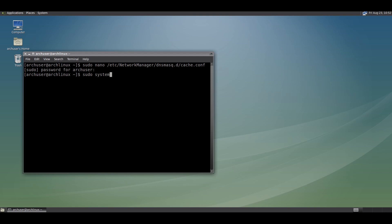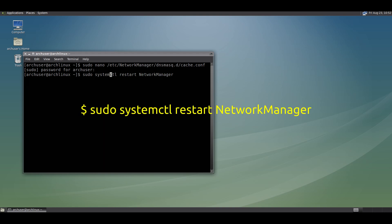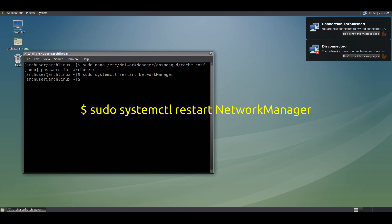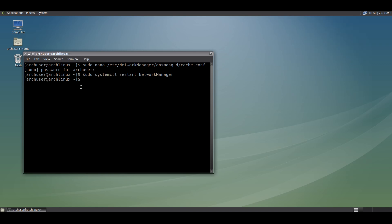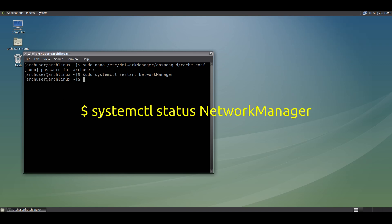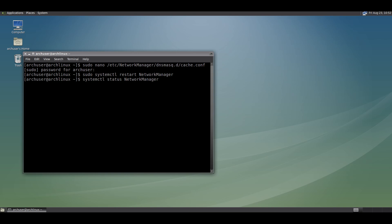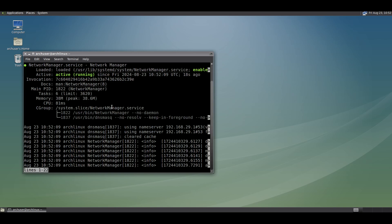Now we need to restart NetworkManager. Run this command: sudo systemctl restart NetworkManager. To check if dnsmasq is running with NetworkManager, run: systemctl status NetworkManager. You will see NetworkManager and dnsmasq listed like this.